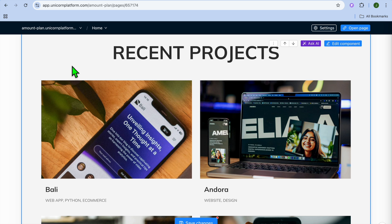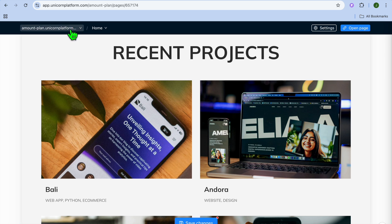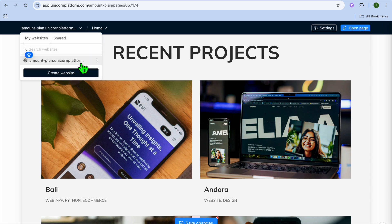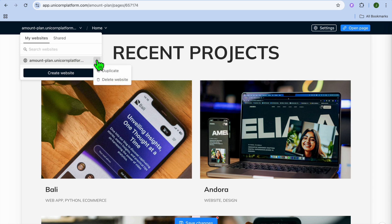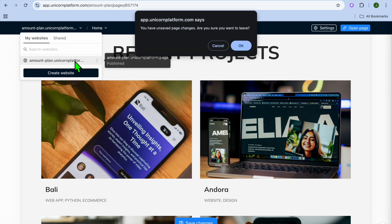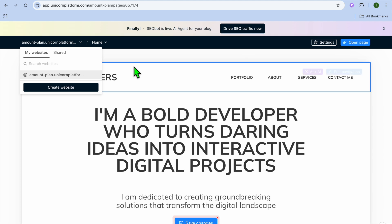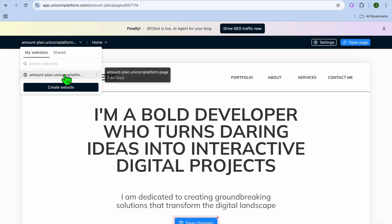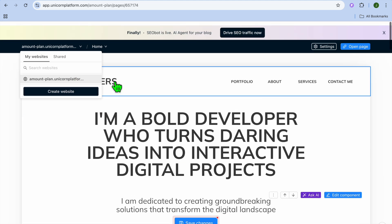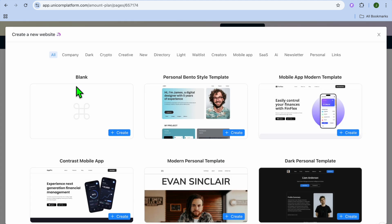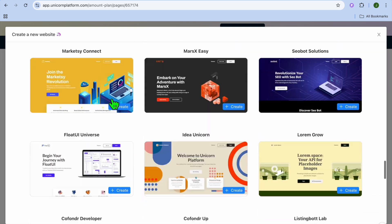Once you're finished, close settings and go to the top left-hand corner. Select your plan, and you'll see the URL for your website. You can copy the URL or delete it. Here's how my website looks at the moment. If you'd like to create another website, tap on "Create Website" to create more.